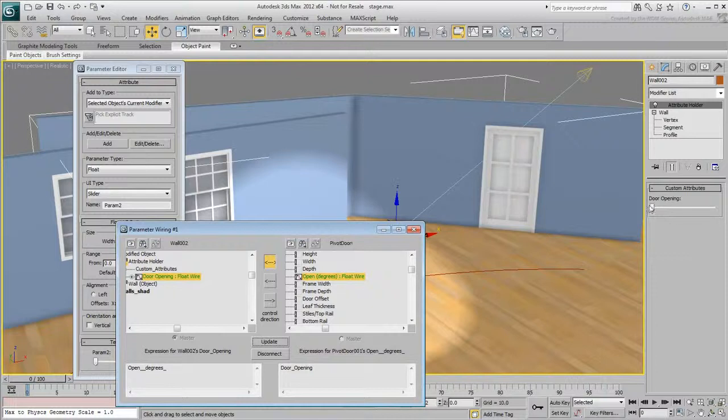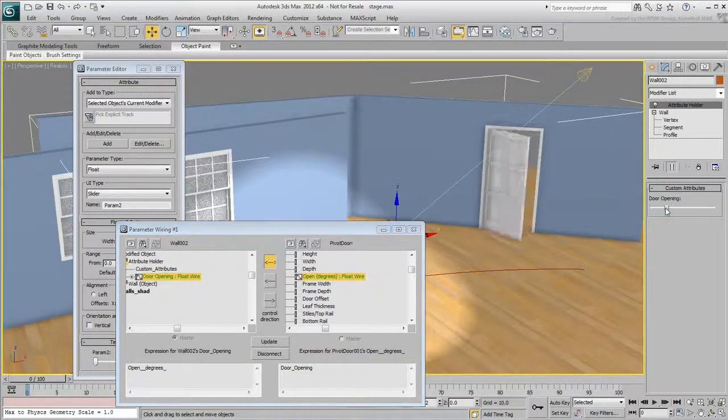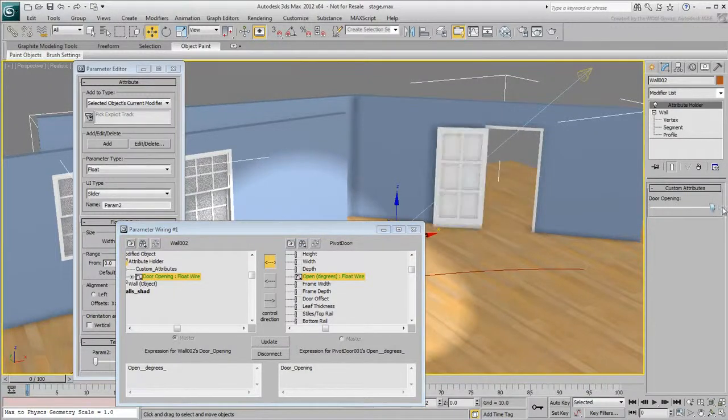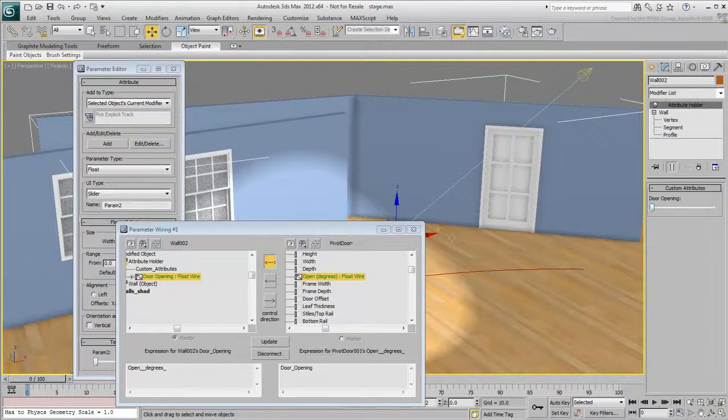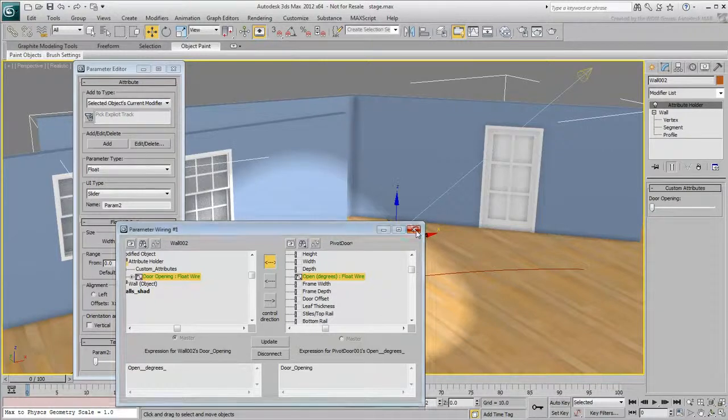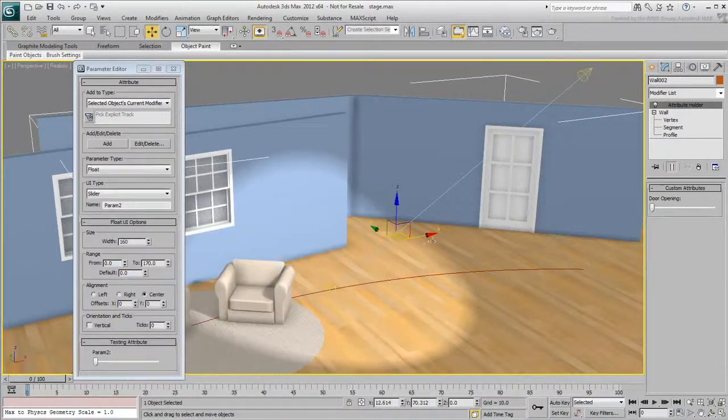Play with the slider to see the effect in the viewport. Close the Parameter Wiring dialog when done.